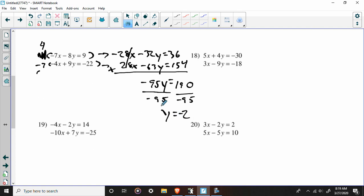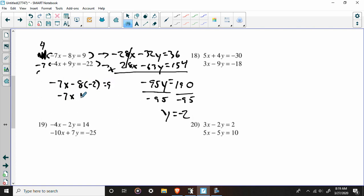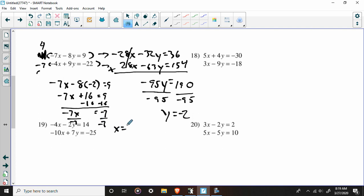Now, par for the course, we have Y — let's get X. I'm going to plug back into the first equation. So: negative seven X minus eight times negative two equals nine. Negative seven X plus 16 equals nine. Subtract 16: negative seven X equals negative seven, which means X equals one. Go ahead and express your answers as the coordinate. Once we've gotten X, everything else is still the same.